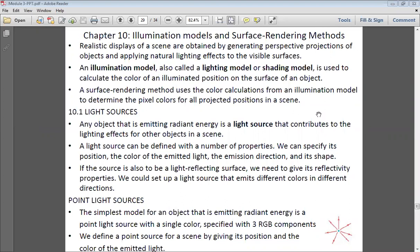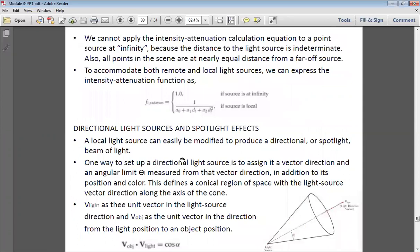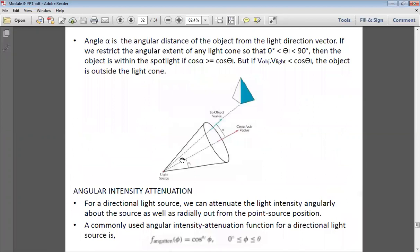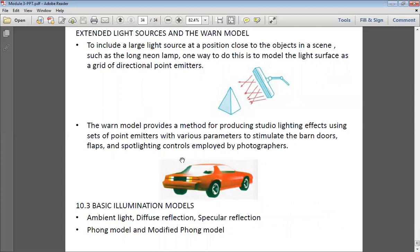In the previous class, we discussed what a light source is and the types of light sources: point light source, distant light source, and spotlight light source. We also looked at some equations related to attenuation. Today's class will cover the remaining concepts from chapter 10 — basic illumination models — including ambient light, diffuse reflection, and specular reflection.